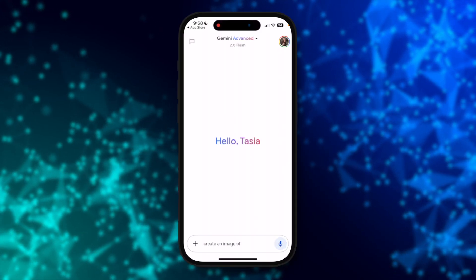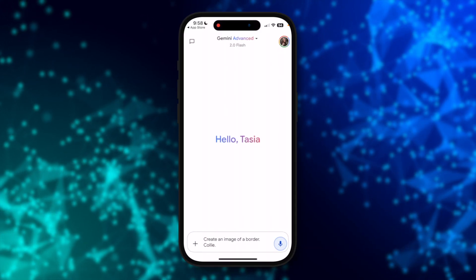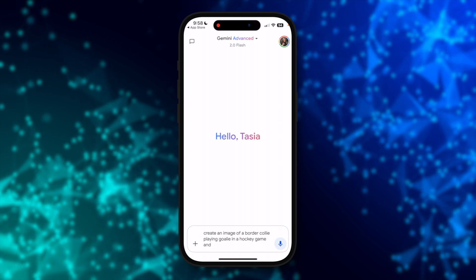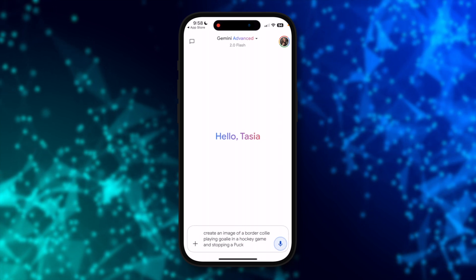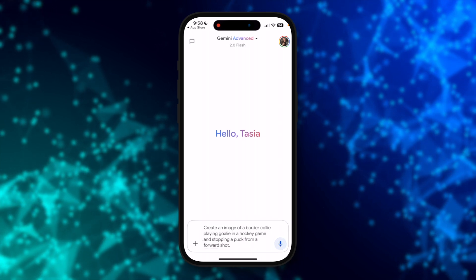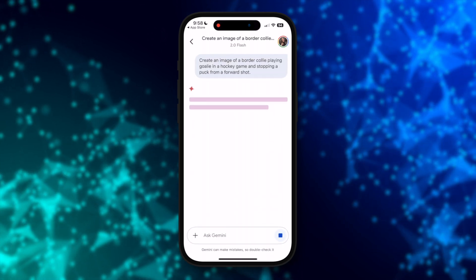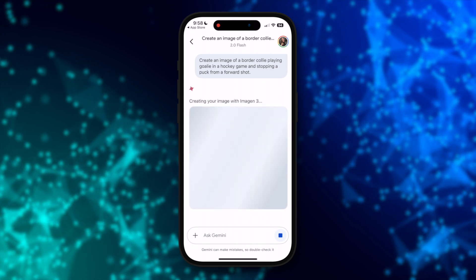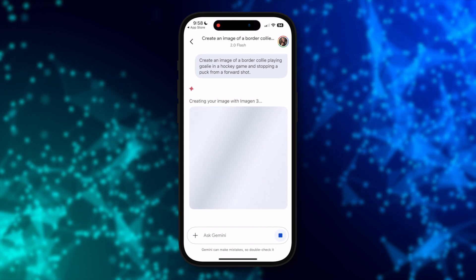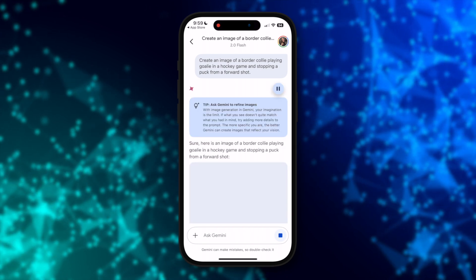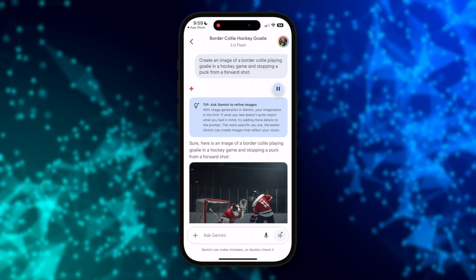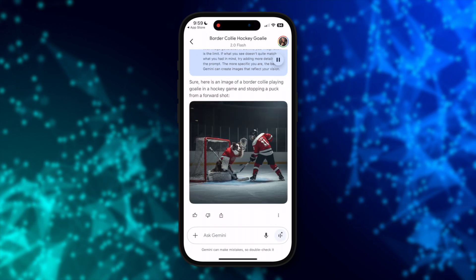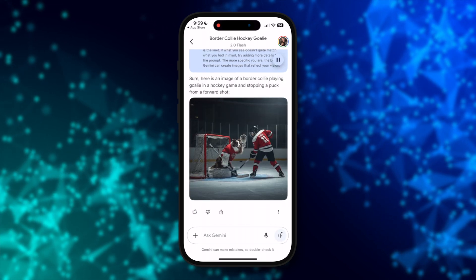As a quick refresher, let's ask Gemini for iOS to generate an image of a border collie playing goalie in a hockey game and stopping a puck from a forward shot. This is going to take a few seconds — and generating images of people is coming soon, by the way. And here we go, I've got my border collie goalie. Your connected Google apps are also available in the Gemini app for iPhone.